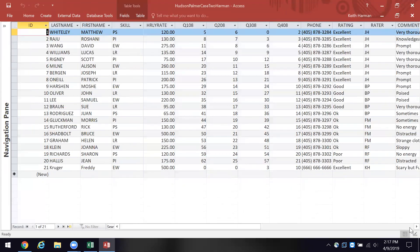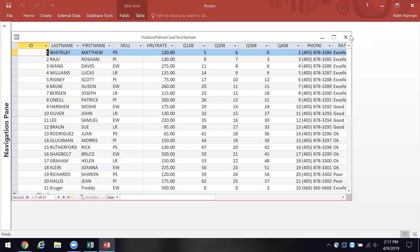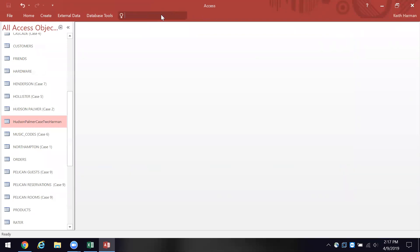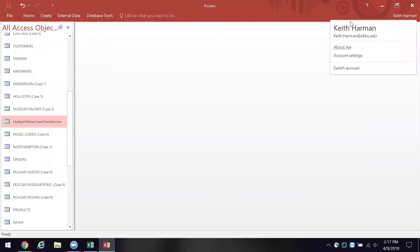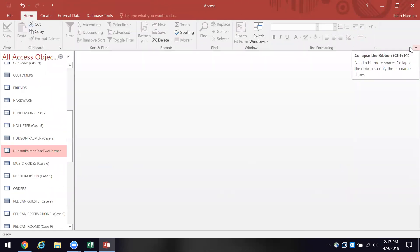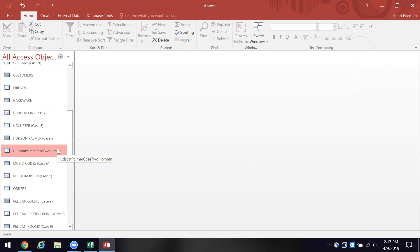Now we have our database with referential integrity and data integrity. We're good to go.